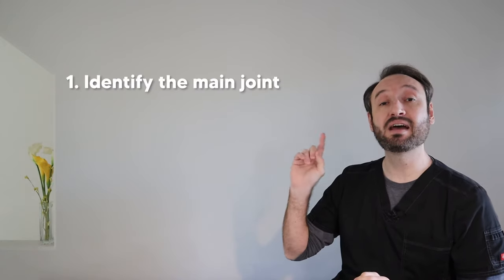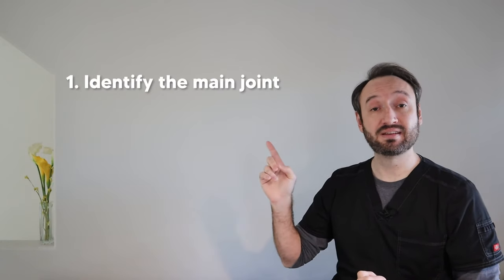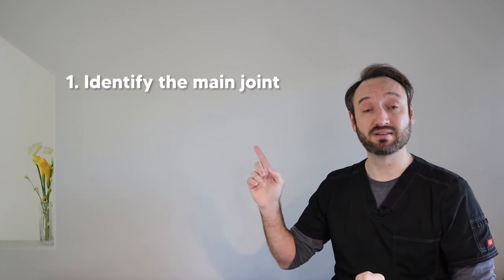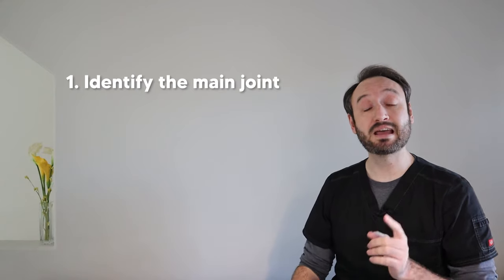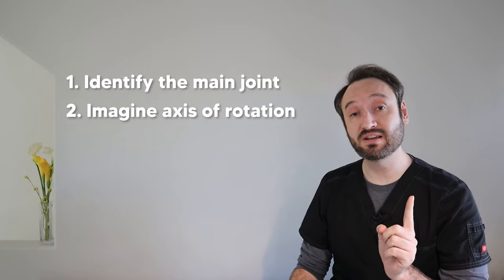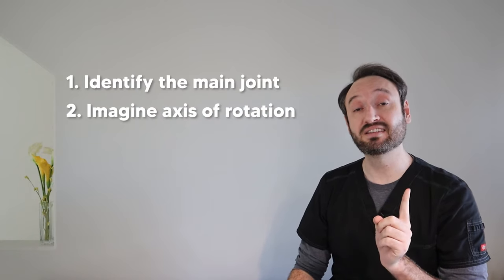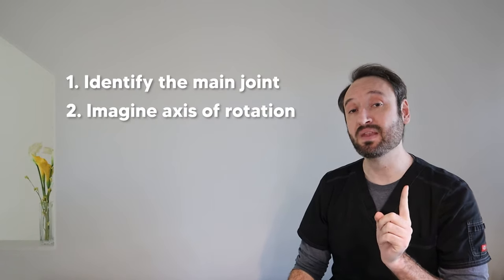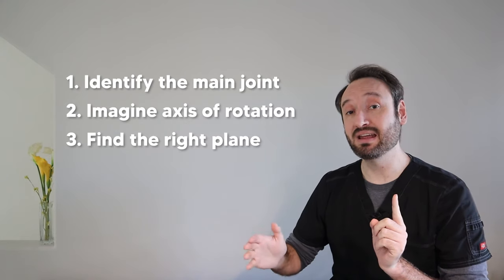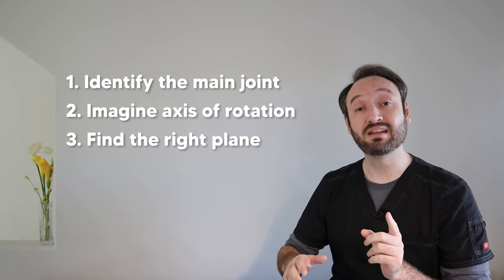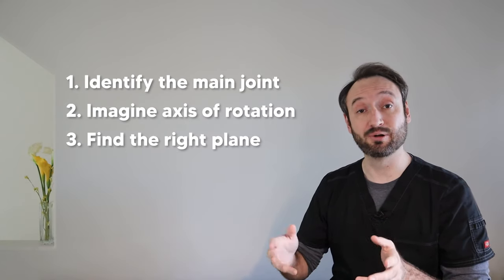So the method I use makes things real easy no matter what position the patient is in. The first step is to pick out and identify the main joint that's being worked. The second step is to take your finger and imagine it's an axis of rotation and go from plane to plane checking to see which one is actually working.